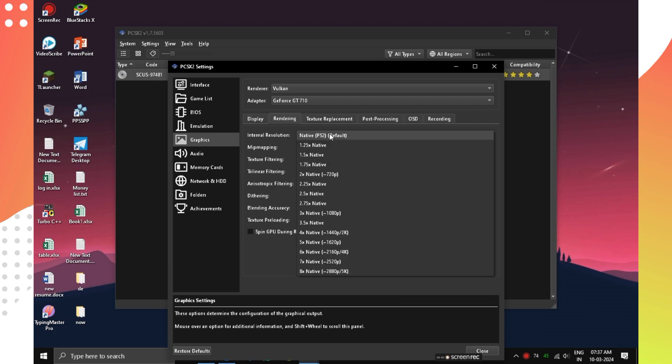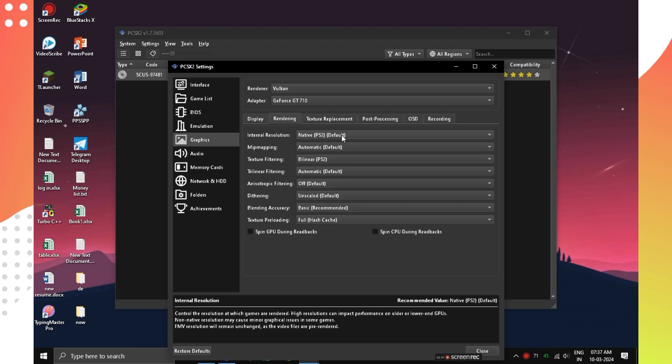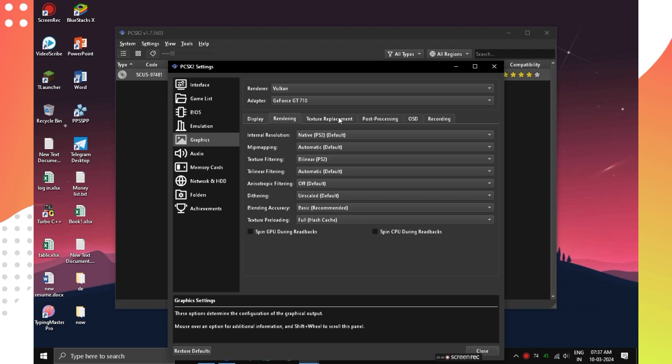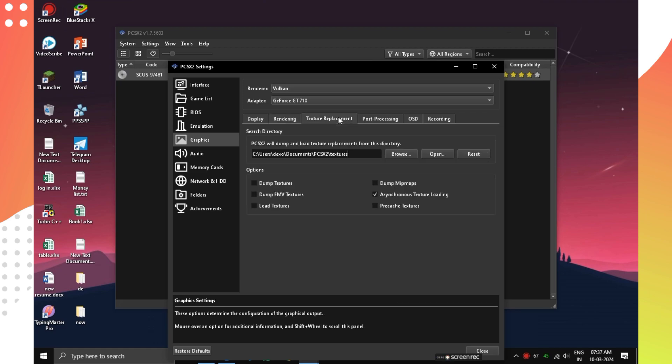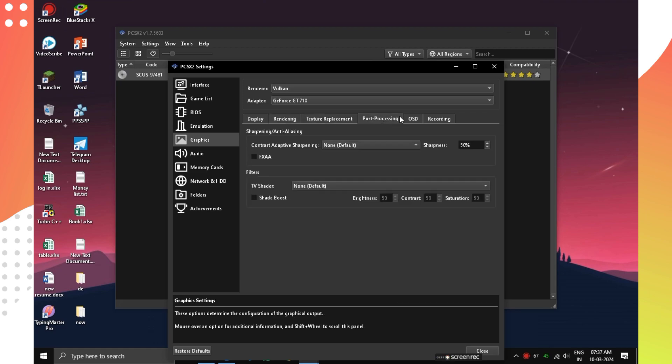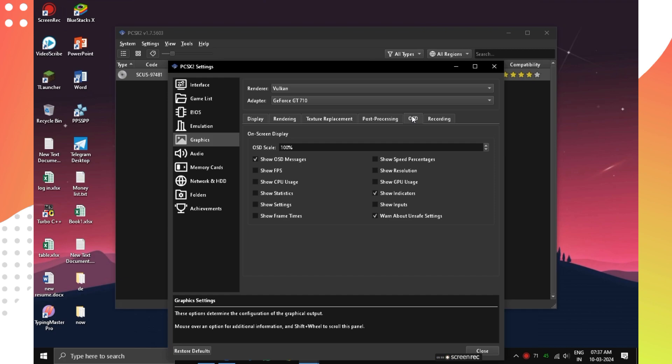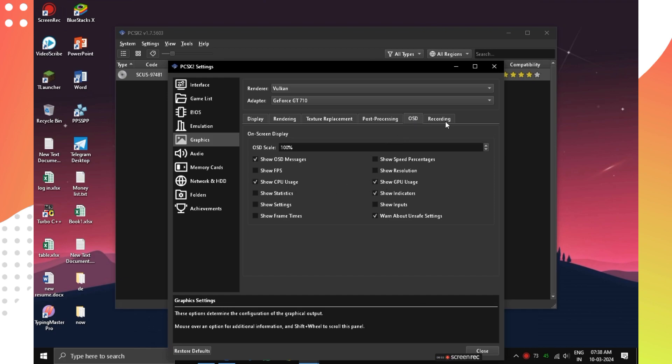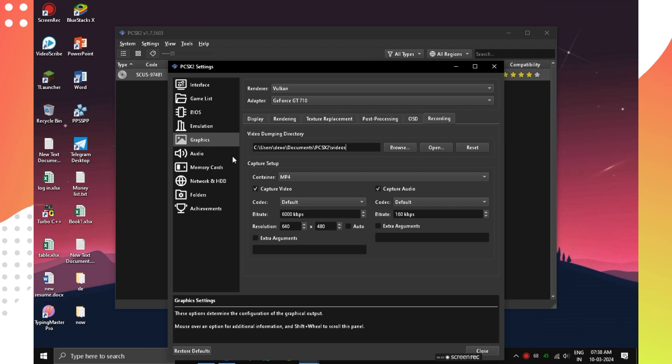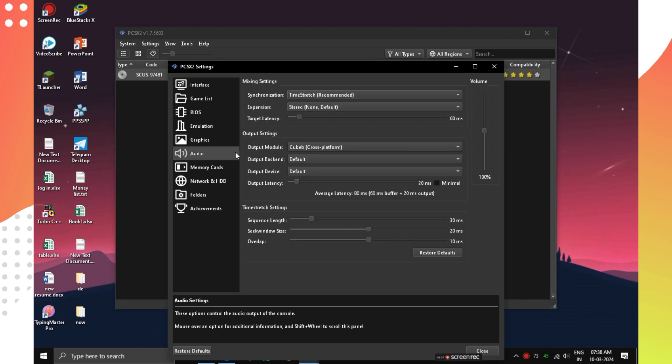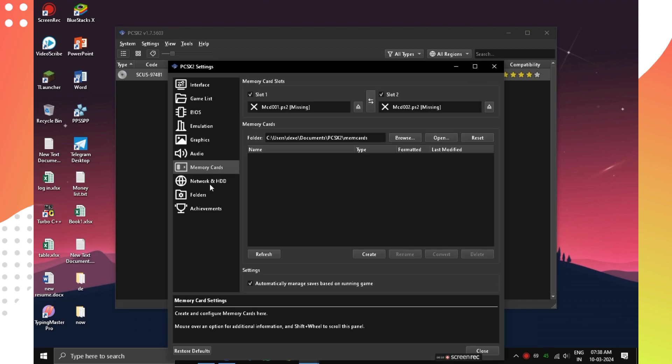In Internal Resolution, you can change the quality of the games. If you select any other than Default, then FPS will drop. Leave Texture Replacement and Fast Processing to Default. And in OSD, you can turn on Show CPU and GPU Usage. Finally, our FPS settings are completed.